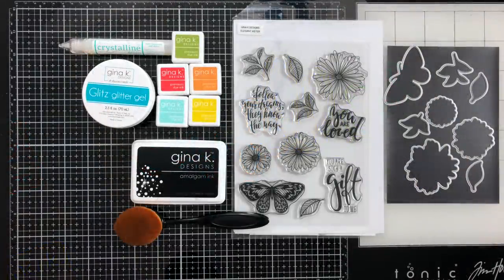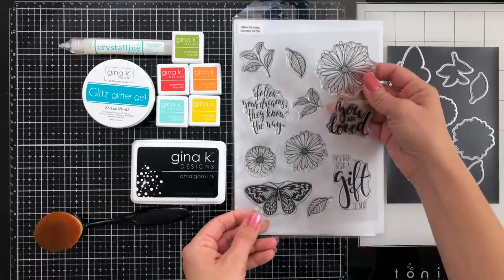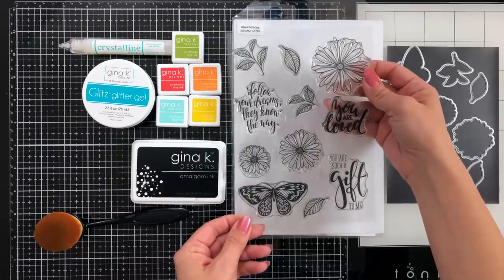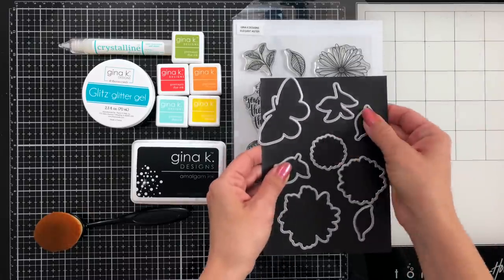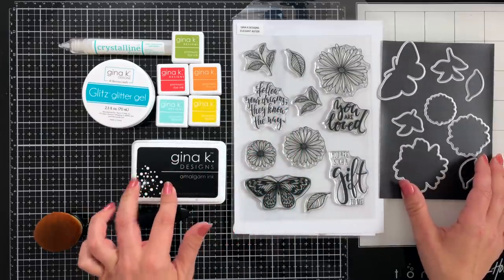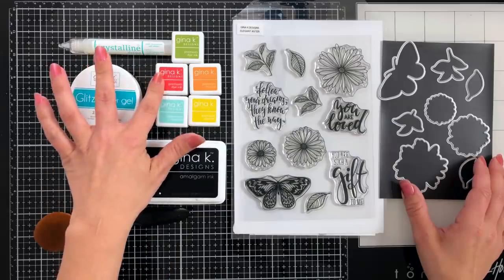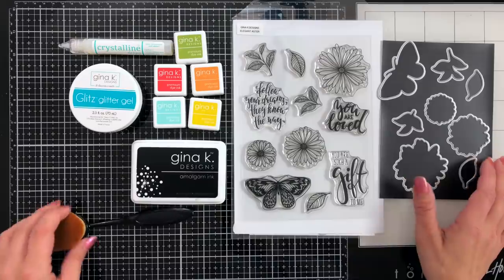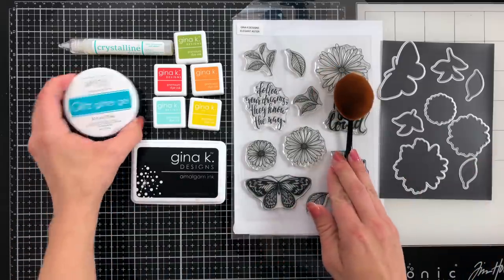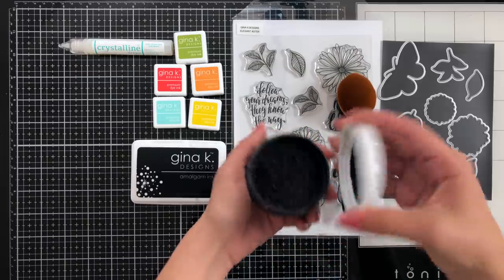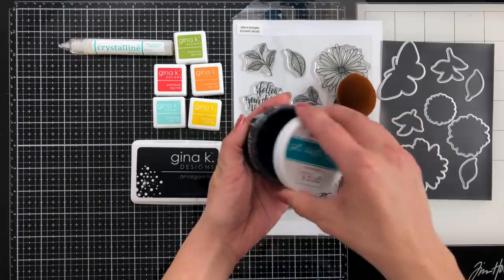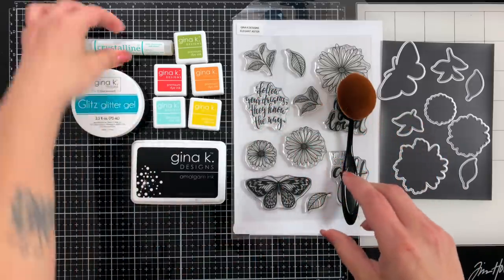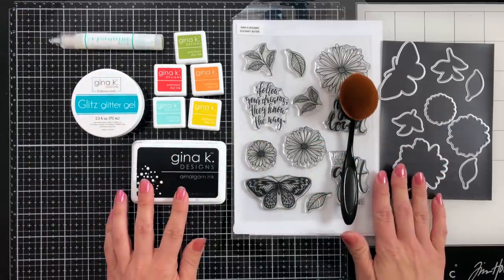Here's a look at some of the supplies we'll be using in the video today. This is the Elegant Aster stamp set, you can see it has some beautiful images. There's a coordinating die that goes with it. I'll be using the black amalgam ink and five colors listed here, but I actually only end up using red hot, sea glass, and wild dandelion. I also have a life-changing blending brush and some glitz glitter gel in black. We are going to be making our own glitter paper, which is just going to be so gorgeous.